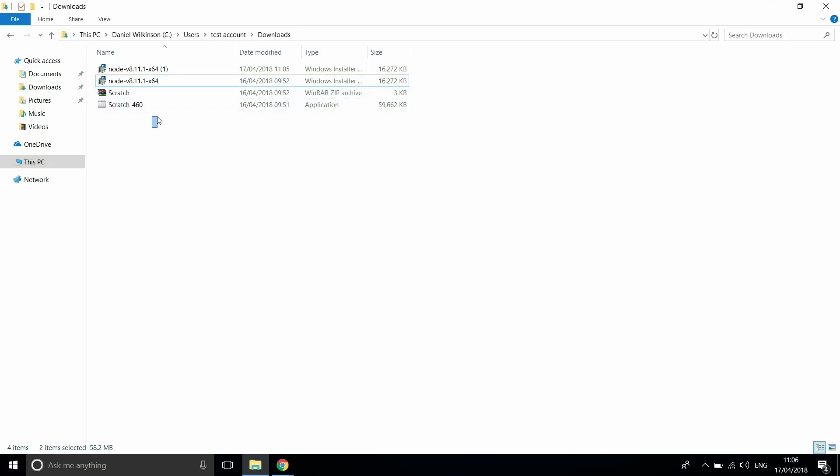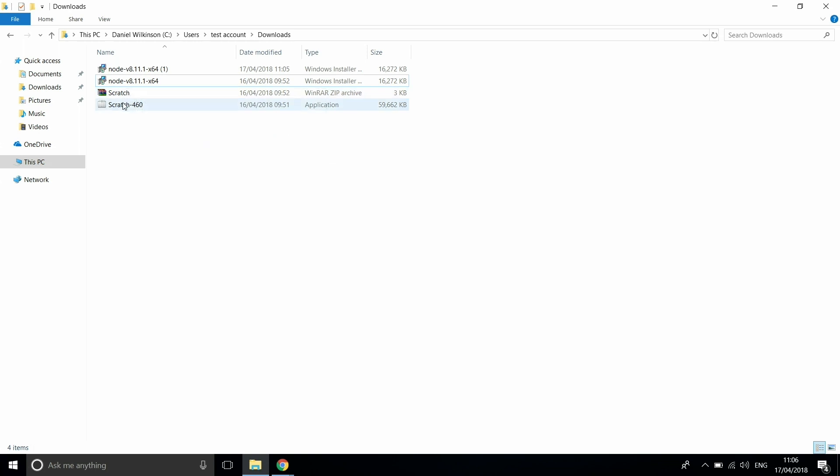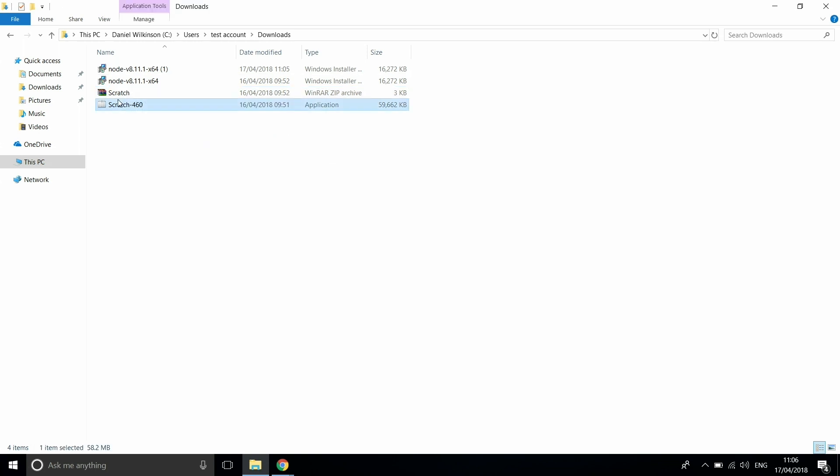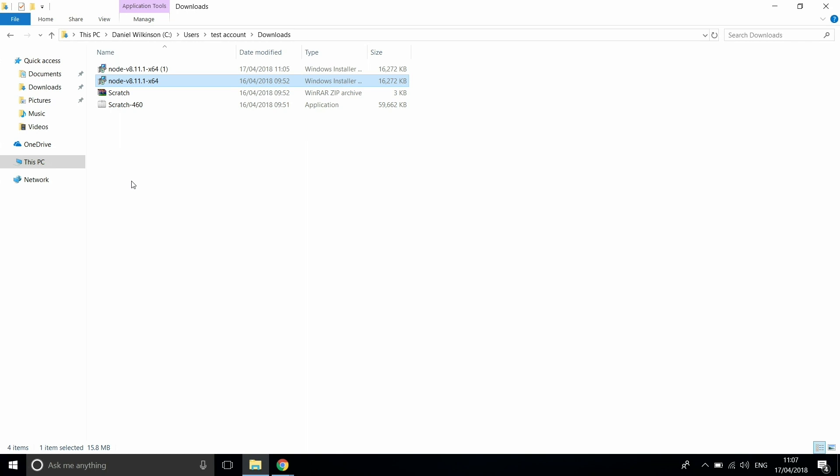So once you've downloaded these files, what you want to do is make sure that Scratch and Node are both installed on your computer. Once you've installed both Scratch and Node, we can get started with the next few steps.